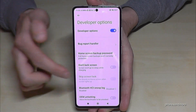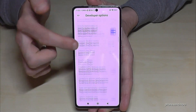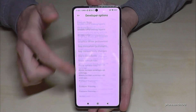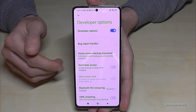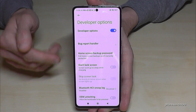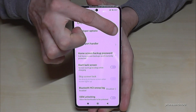Now you can do the stuff you wanted to do, like enabling the stay awake mode or USB debugging, and so much more. And if you are done with what you wanted to do, you can also disable them here at the top like this.